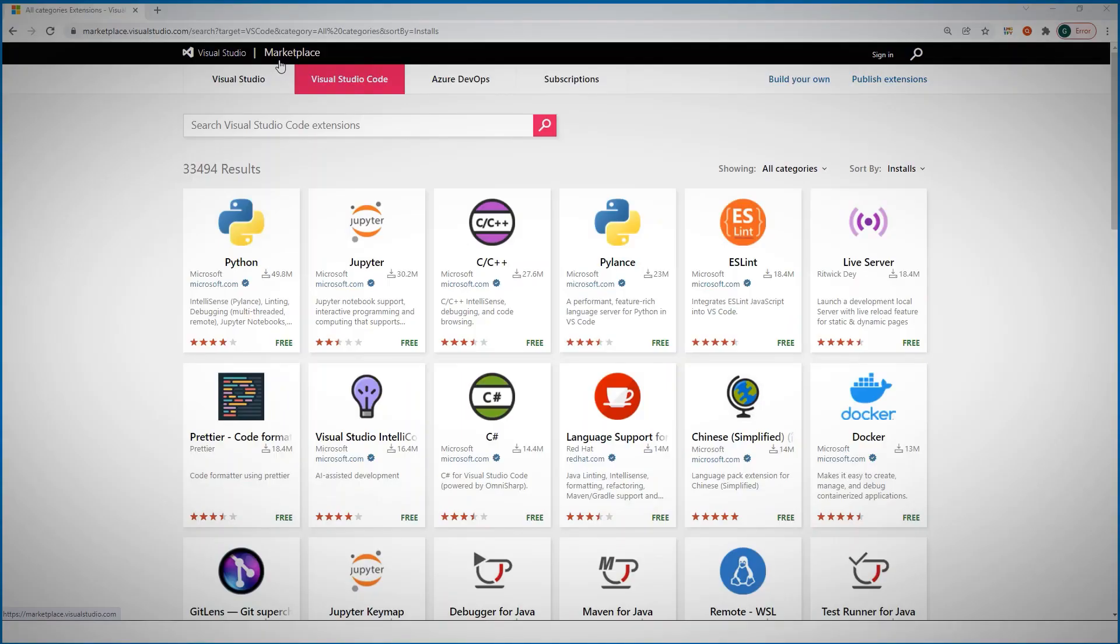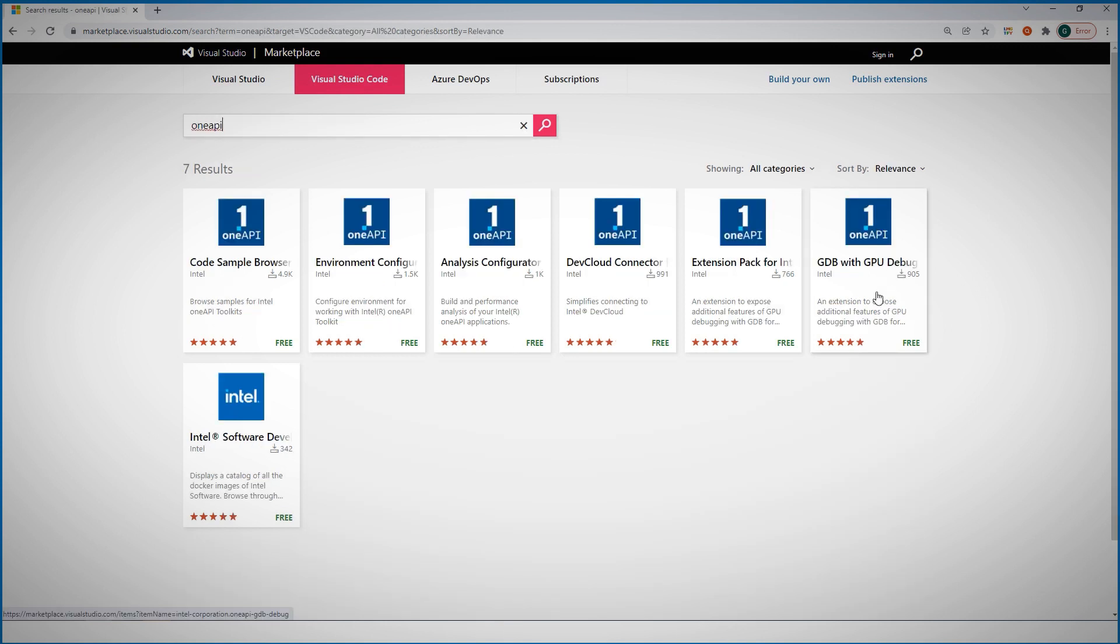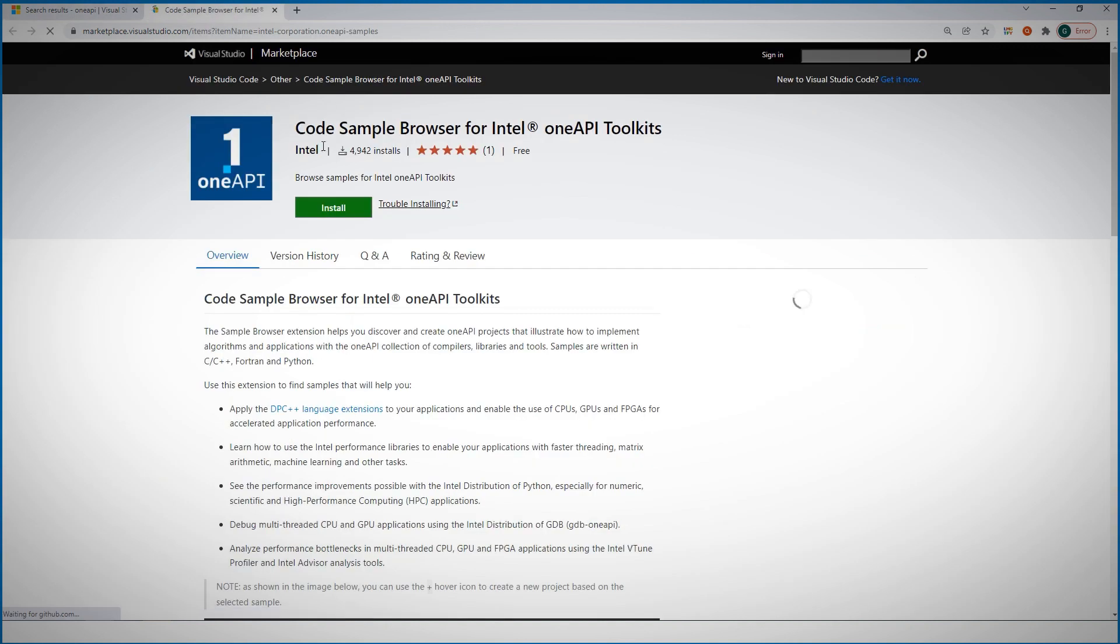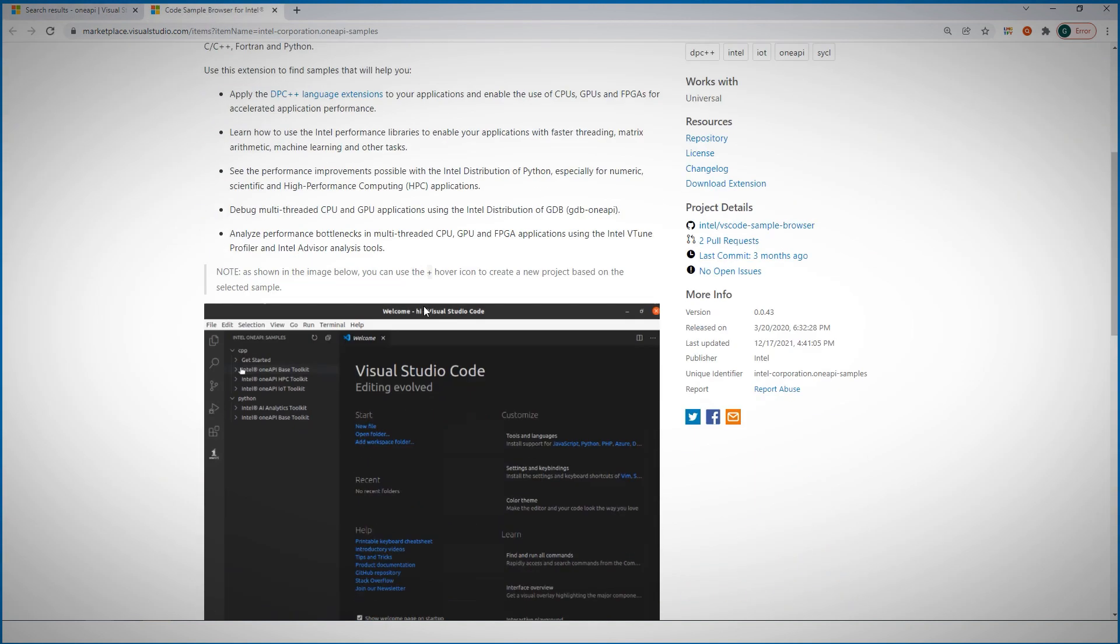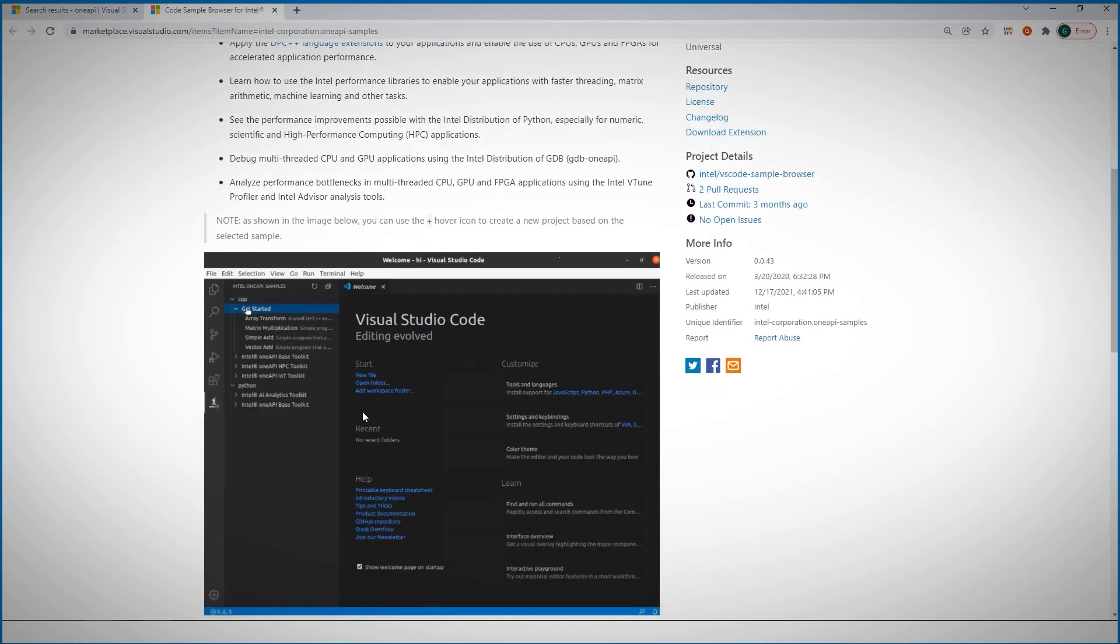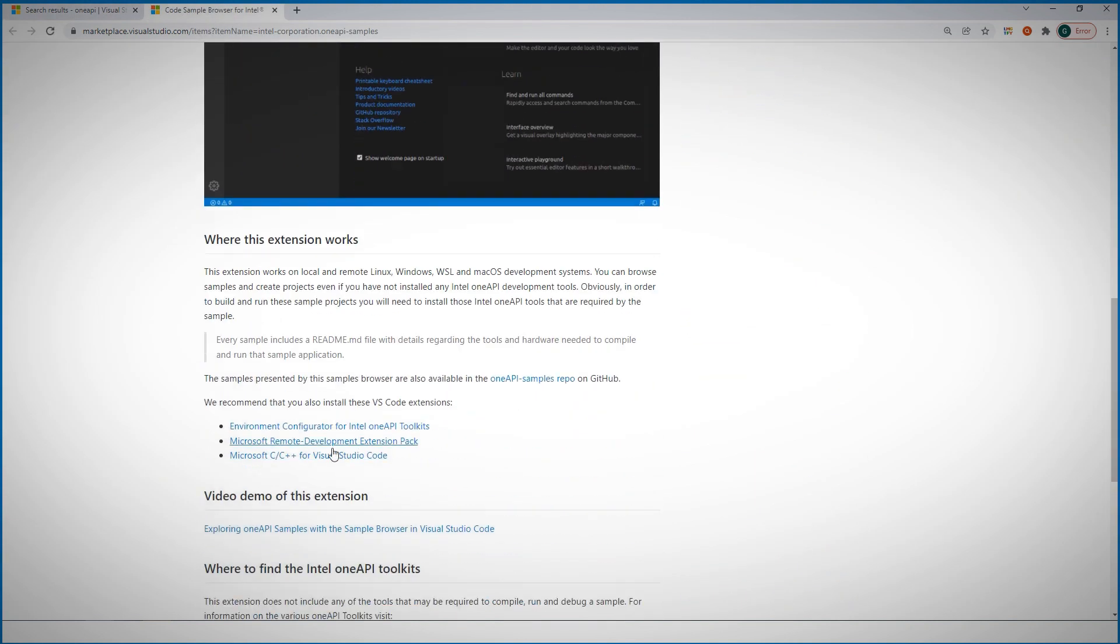If you navigate to the VS Code marketplace and look for OneAPI extensions, you can find 7 of them. Each has full documentation, short videos, and explanations to get you started.